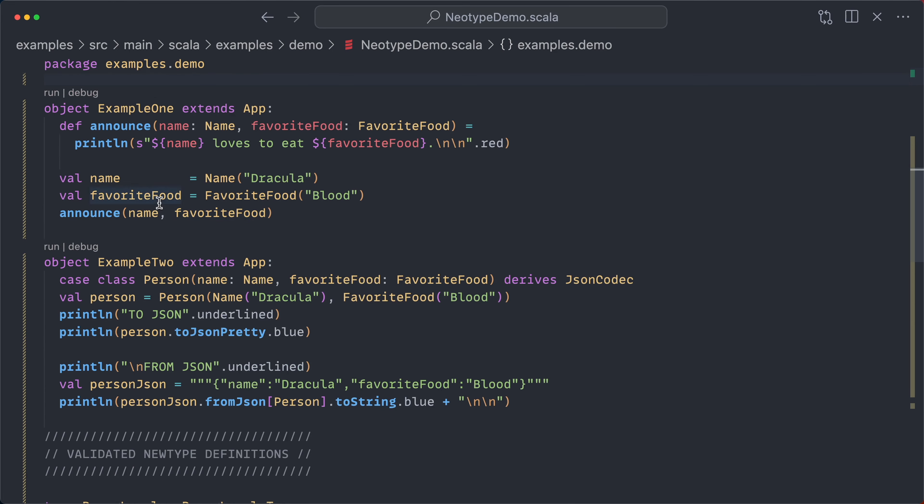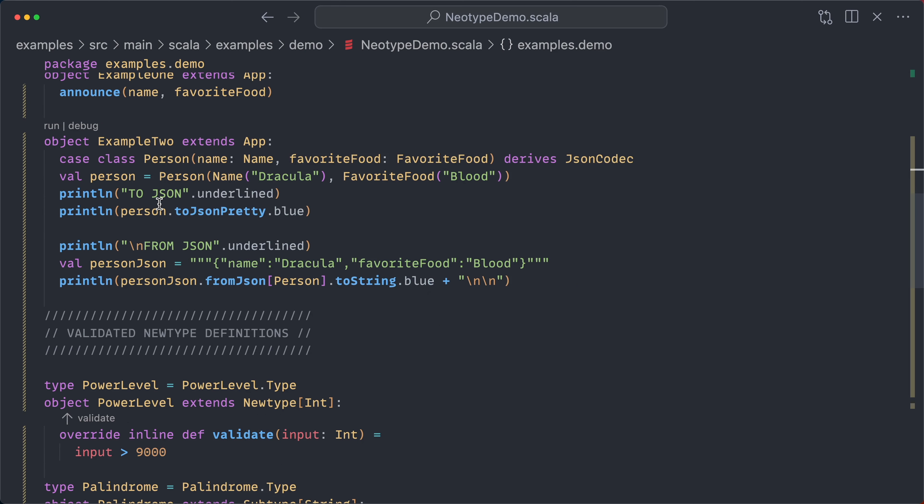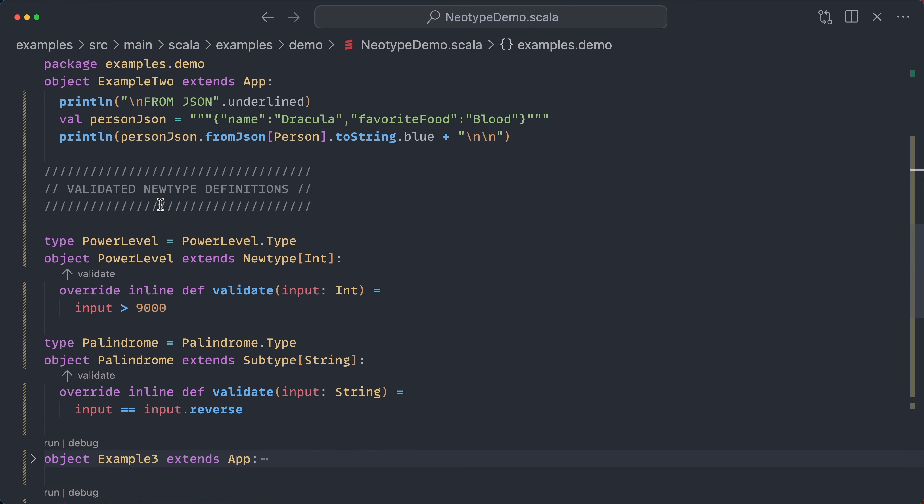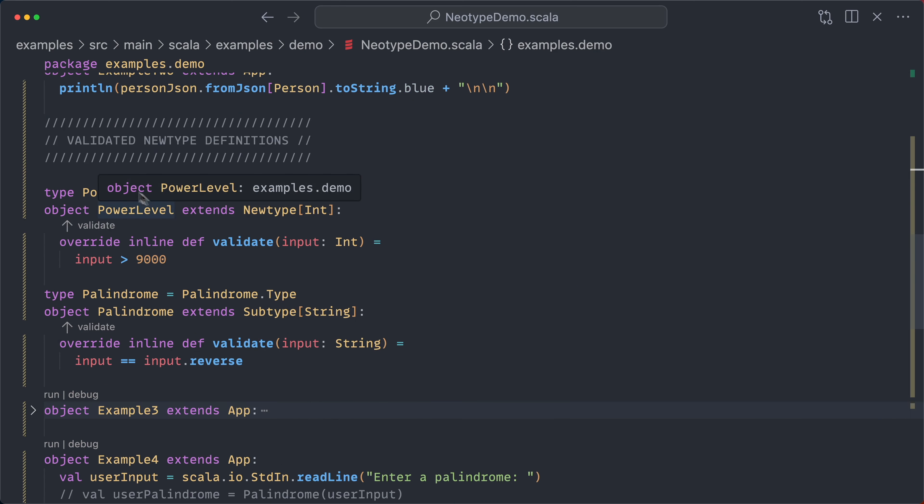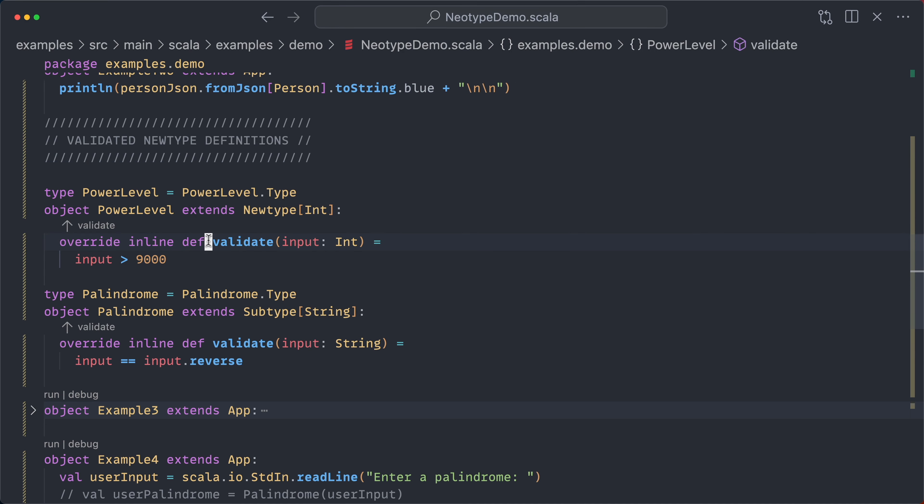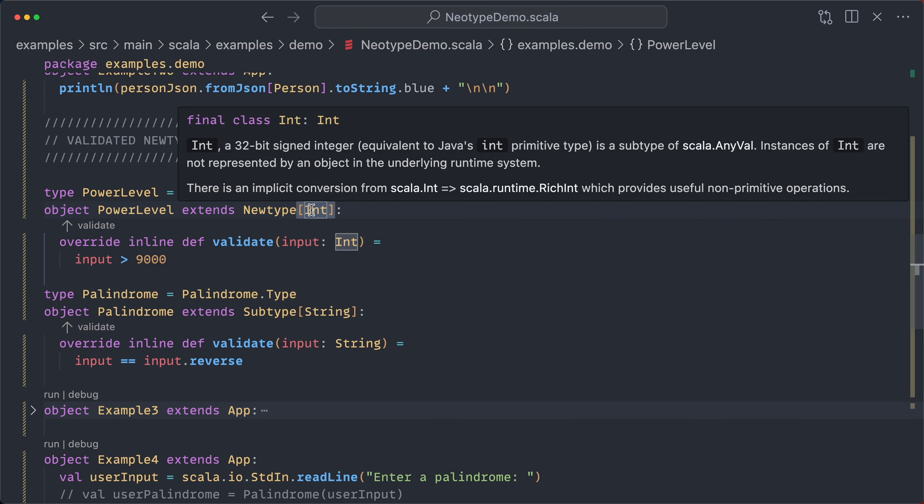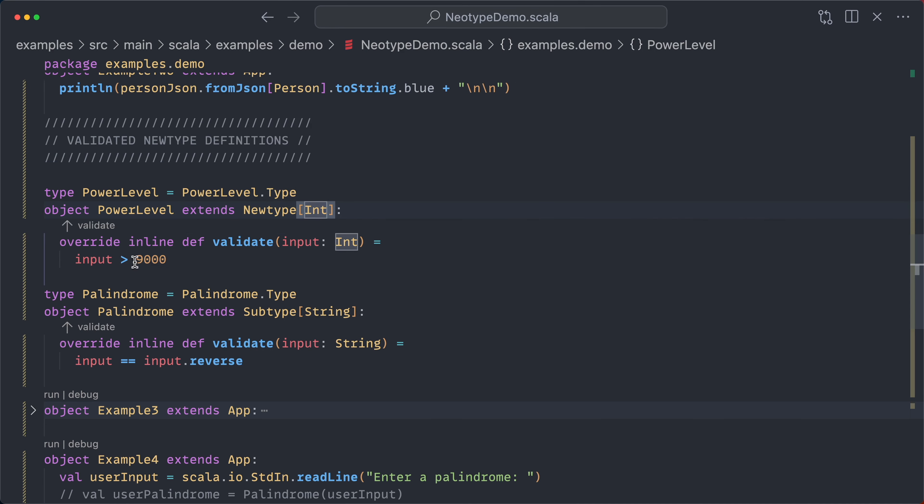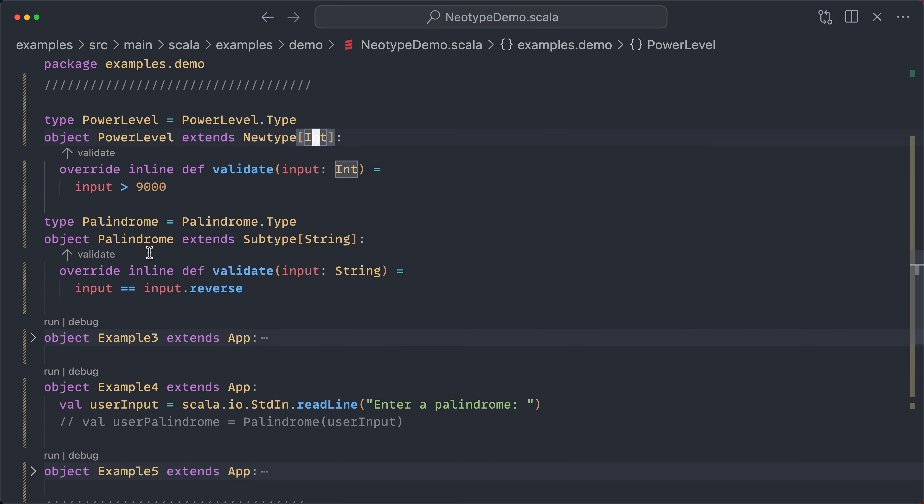But the really exciting stuff comes when you have validated new type definitions. So here, it's the same as before, except new type now overrides the validate method. And this is taking the input, that underlying type, and returning a Boolean. So the power level must be over 9,000. For a palindrome, the input must be equivalent to the reversing of that input.